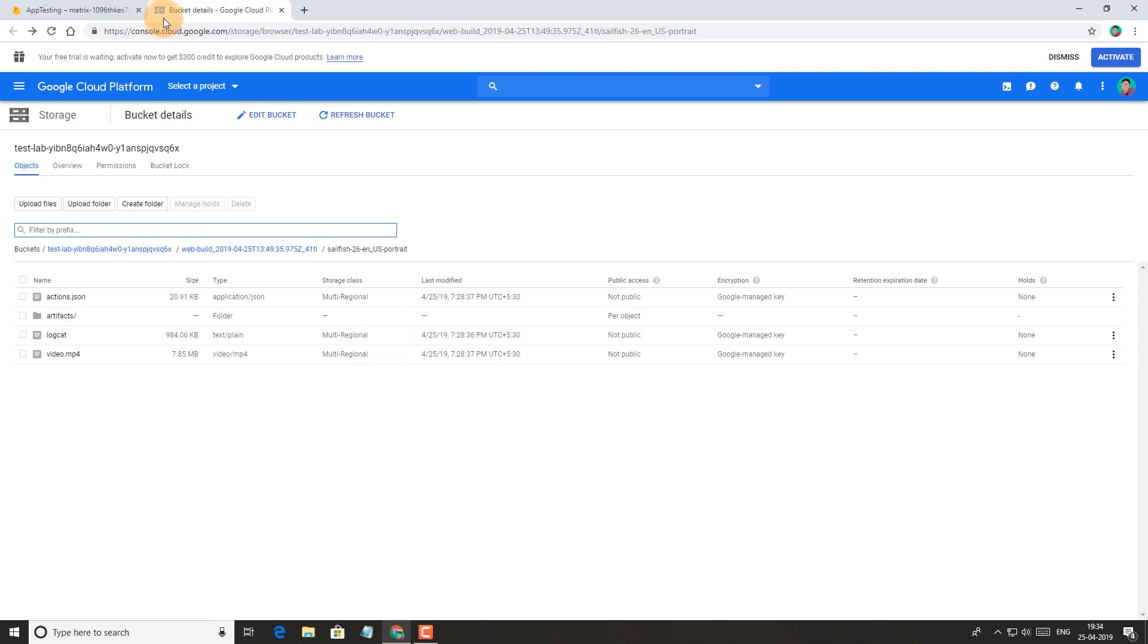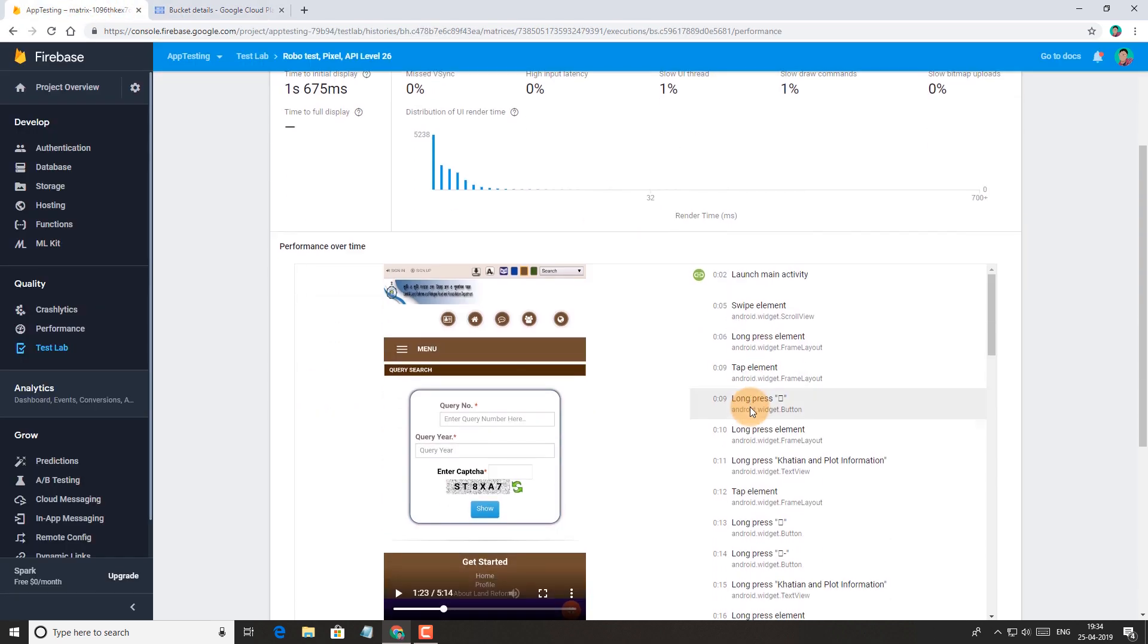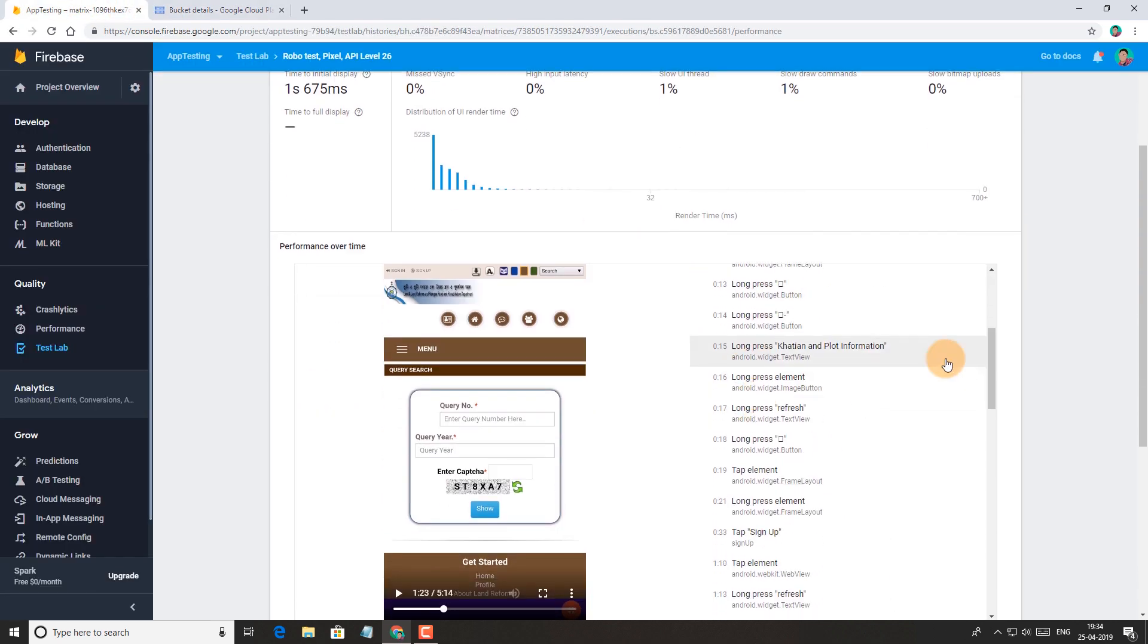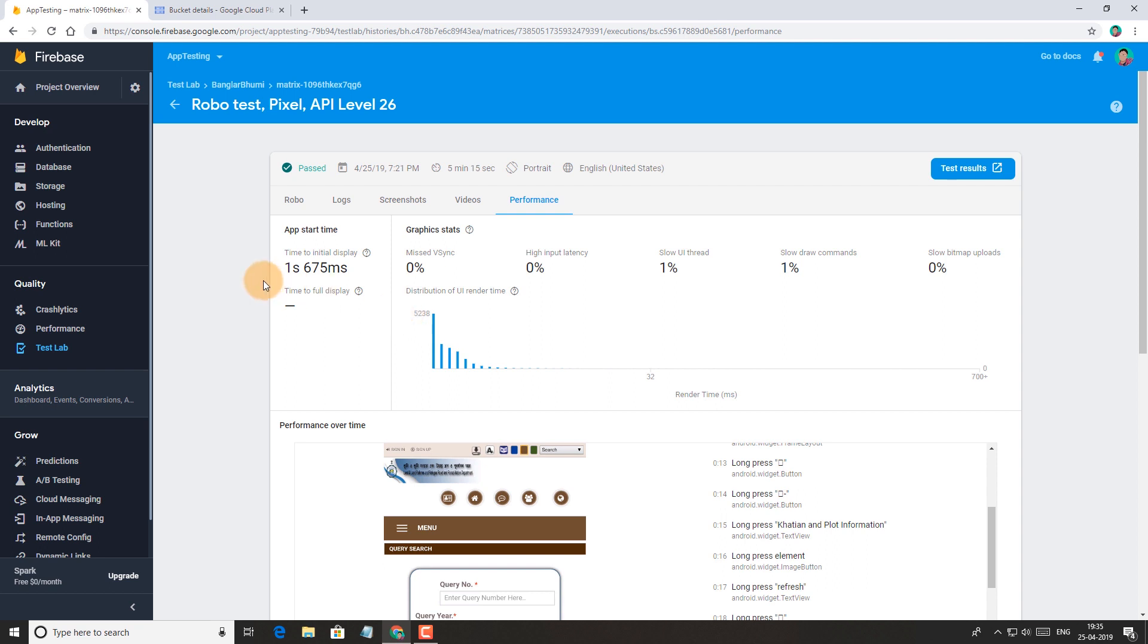So this is how you can test your apps for free by using Firebase console. I hope this video helped you in your app development. Please give a like if you found this video helpful. Thanks for watching.